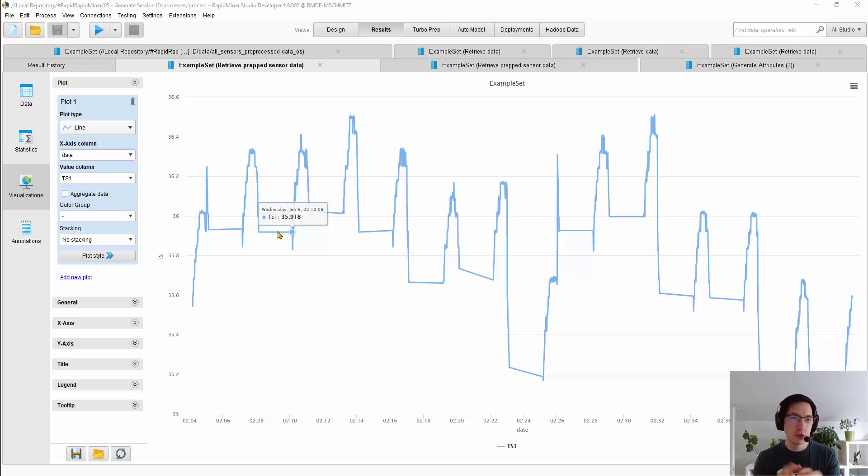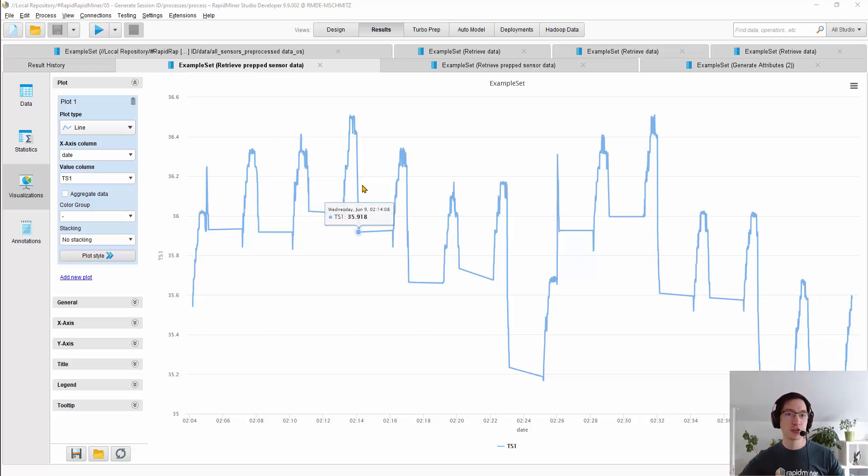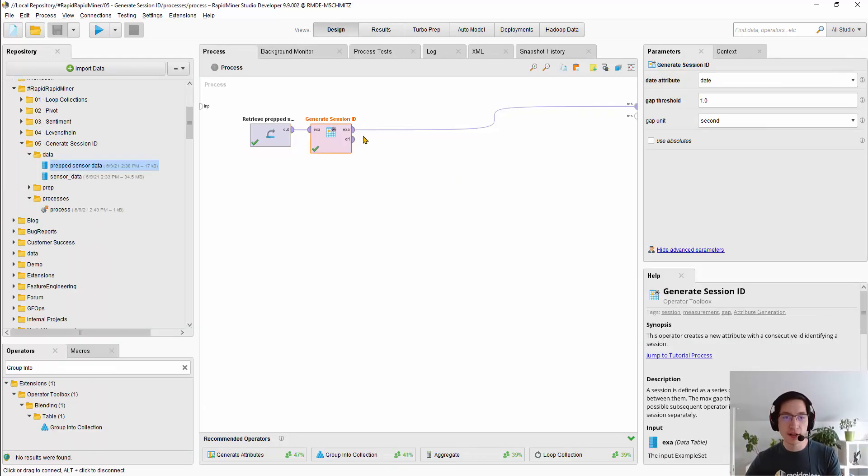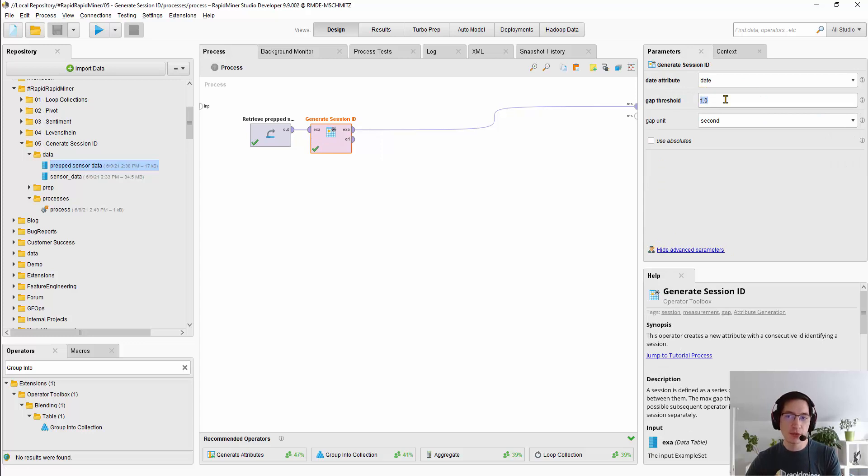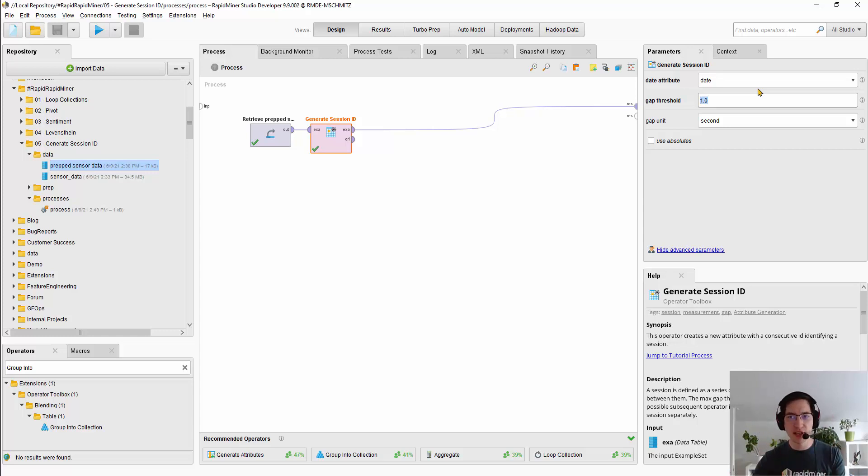So what you often want to do is split this into the cycles where there was something measured, because this is one production run. You can use the operator generateSessionID for it and just say if there's more than a second of gap, then please create a new runID from it or SessionID.